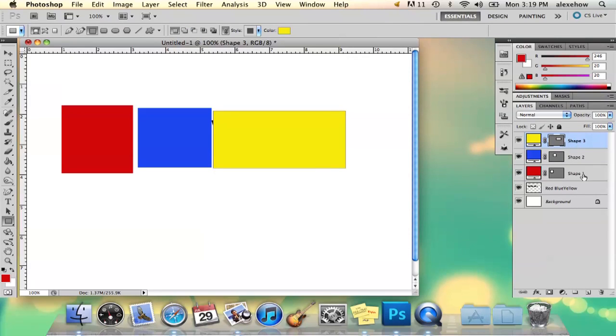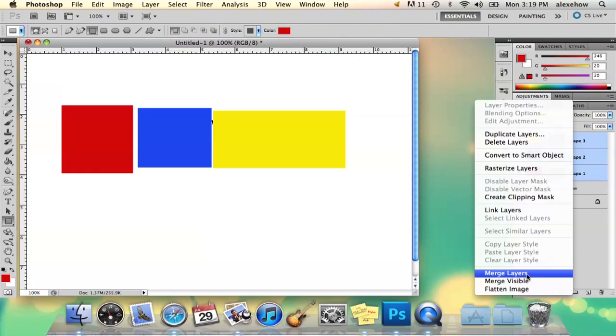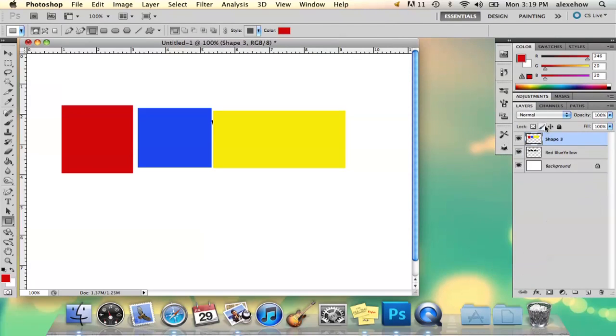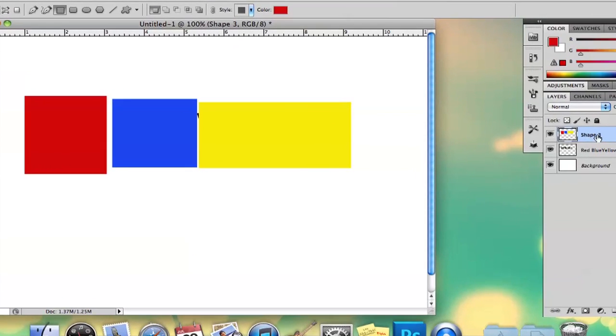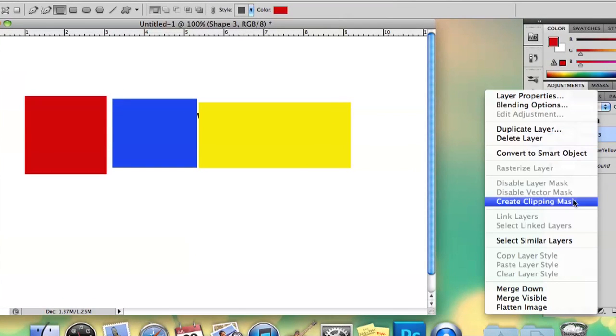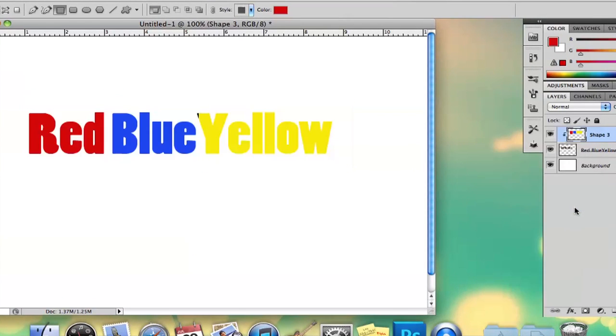And then I'm just going to merge these together, merge layers. And you do that by right clicking and then you right click and select create clipping mask. And right away you'll see it creates that color and it'll make your text change color.